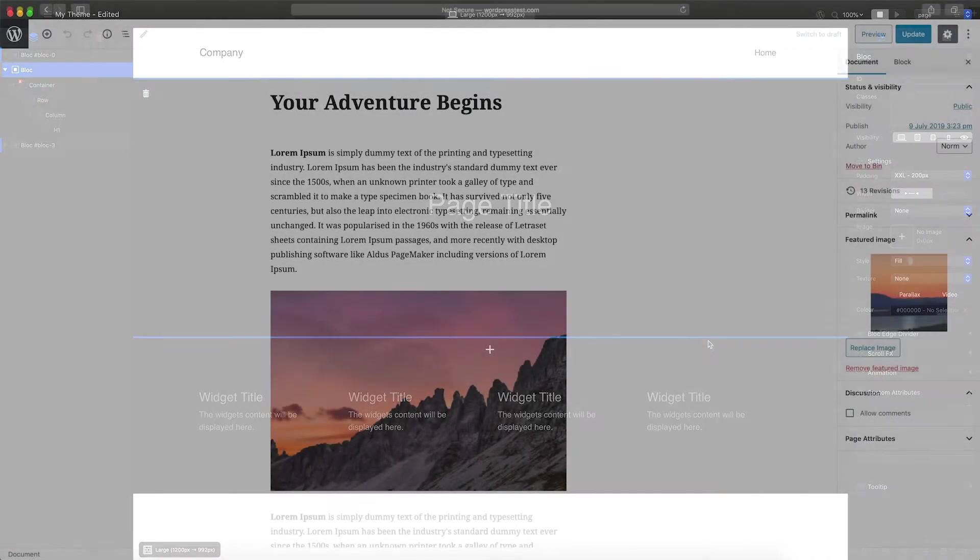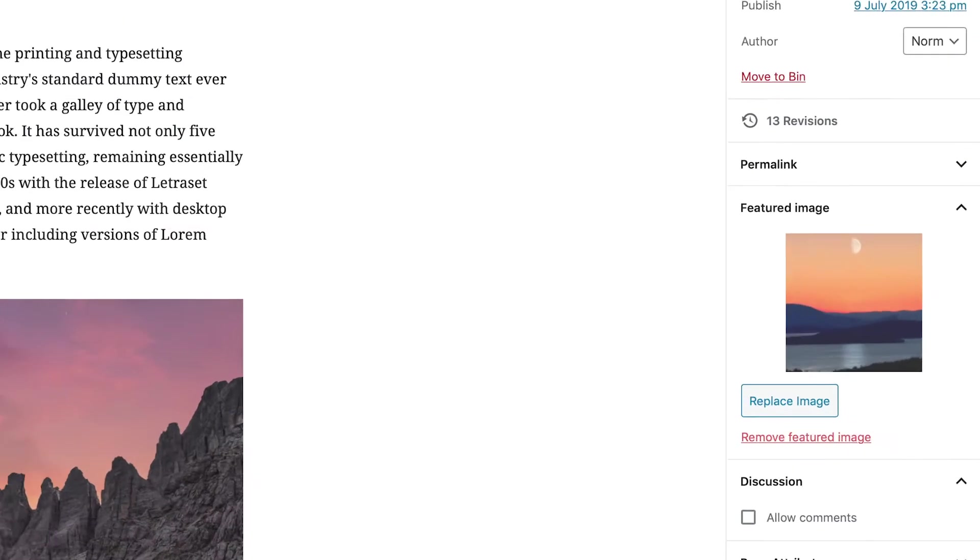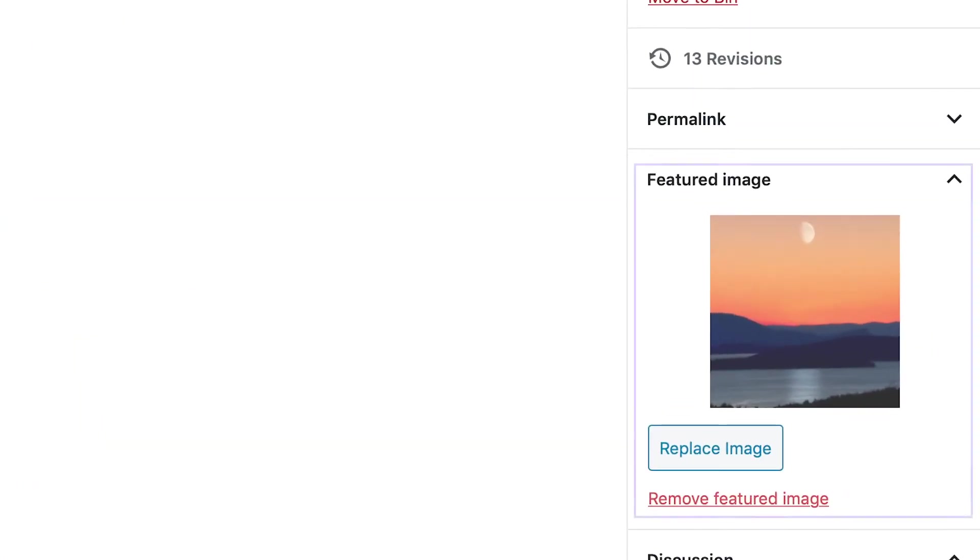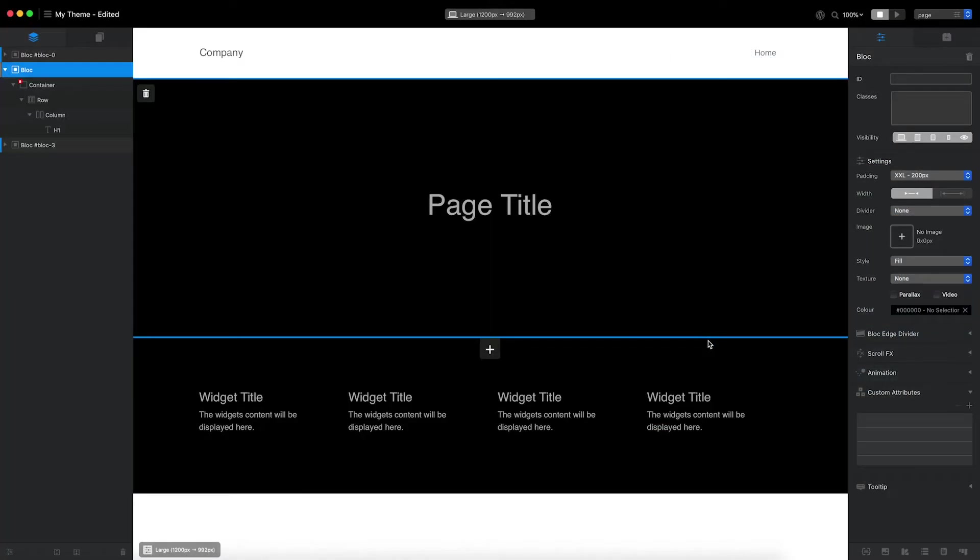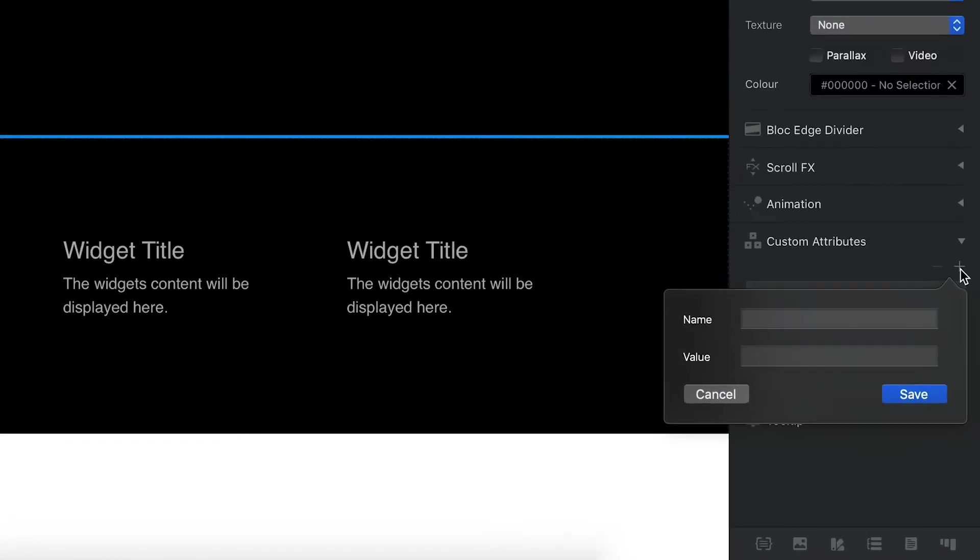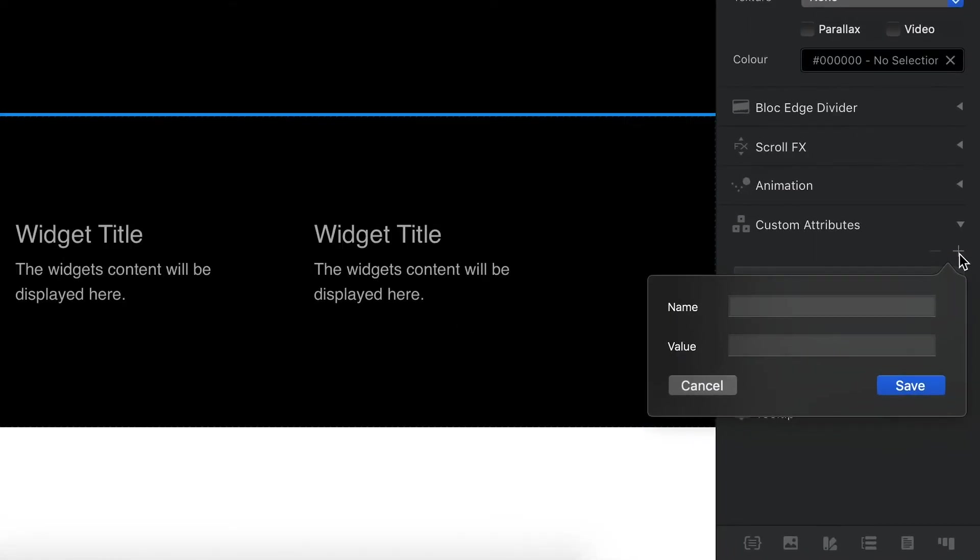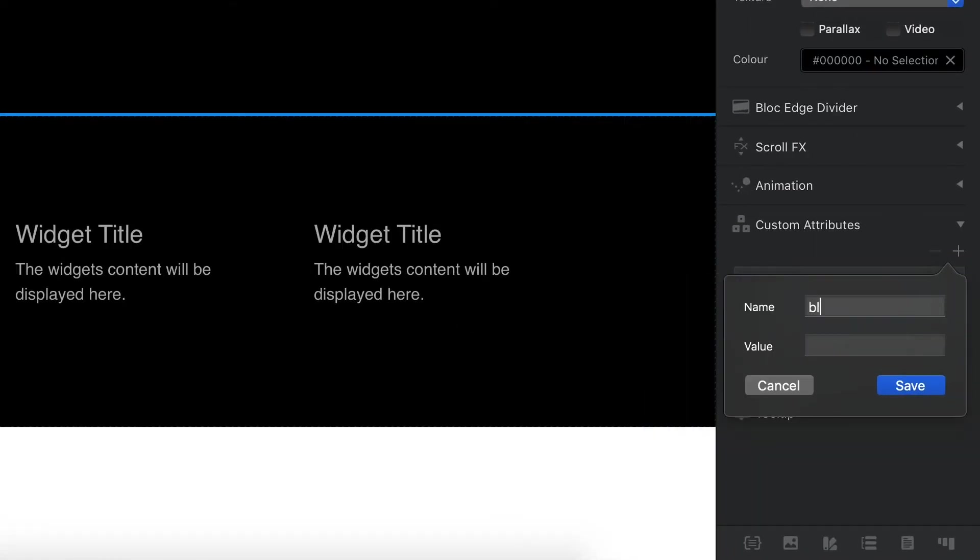If my WordPress page has a featured image, I would like it to be displayed as the background image of the header block. To do that, I'll move over to the custom attribute settings and apply a new data attribute with the name blocks-wp-post-thumb and set its value to true.